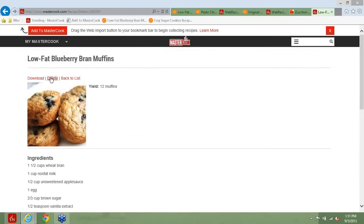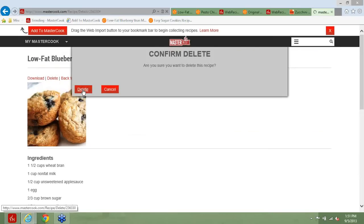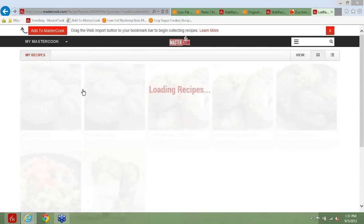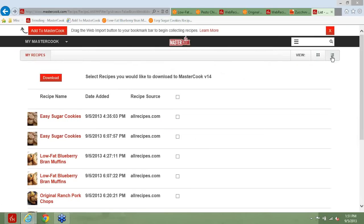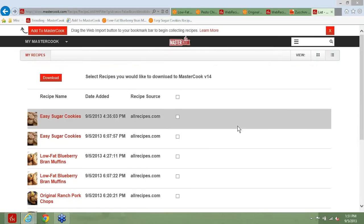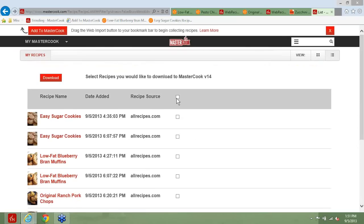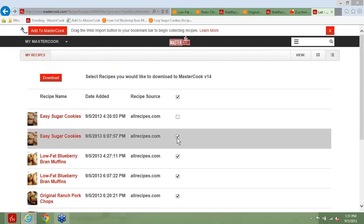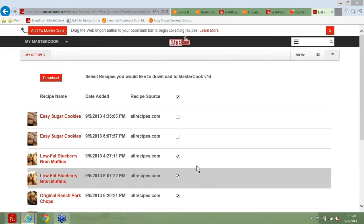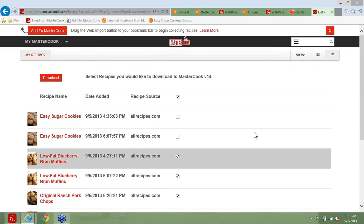The other thing you can do, if you don't want to delete an entire cookbook or an individual recipe, you can go into list view. In the future, when we're in list view, you'll be able to select specific recipes and delete the ones you want gone.